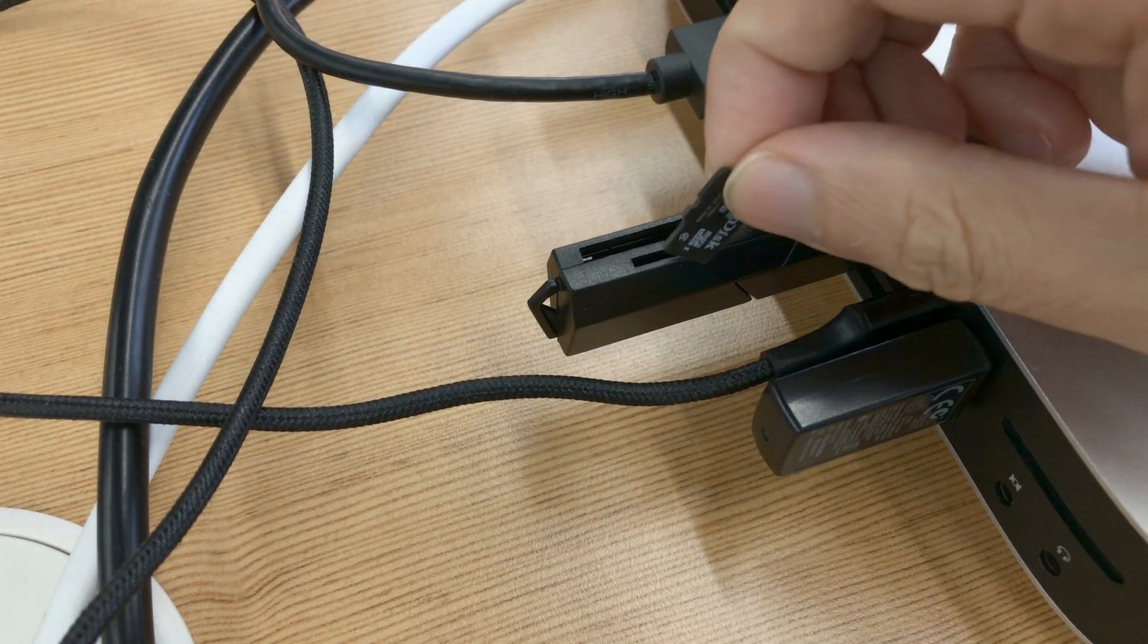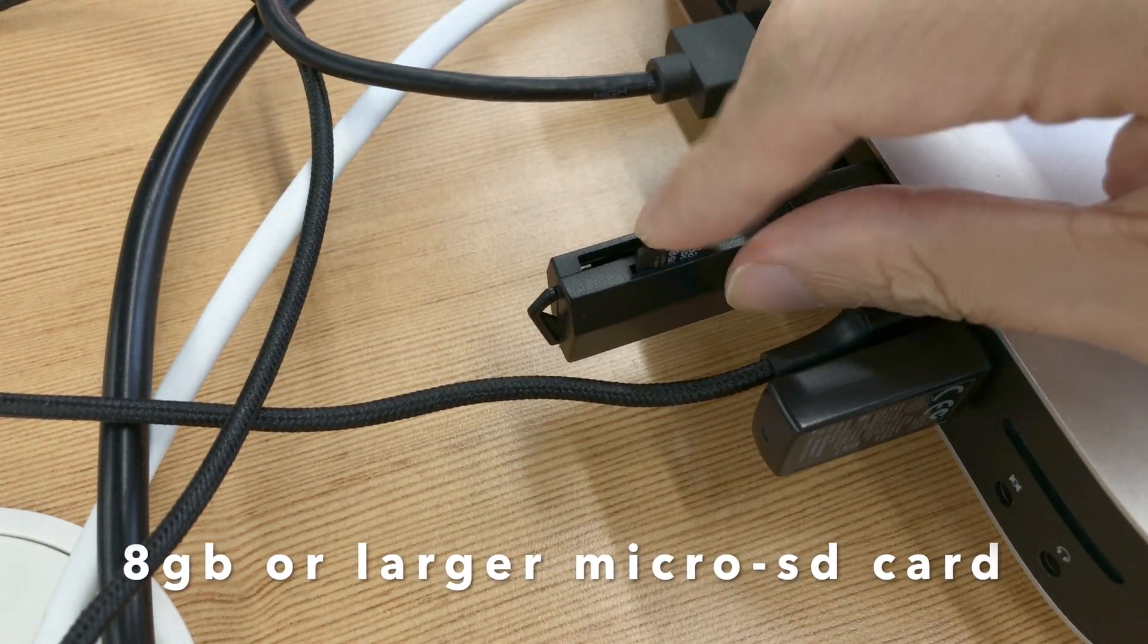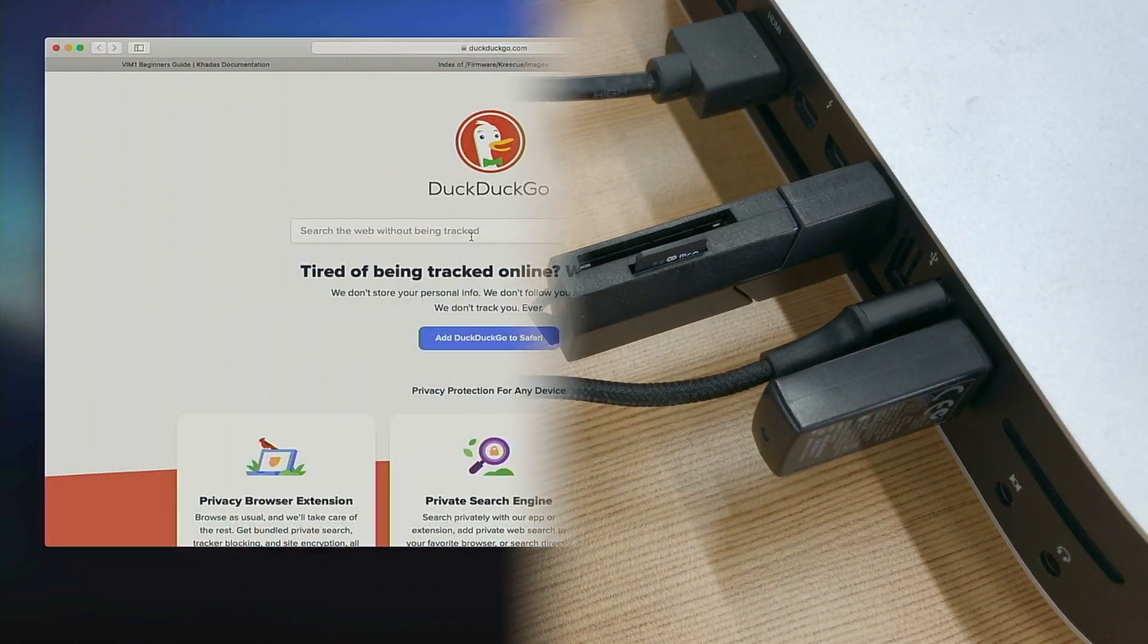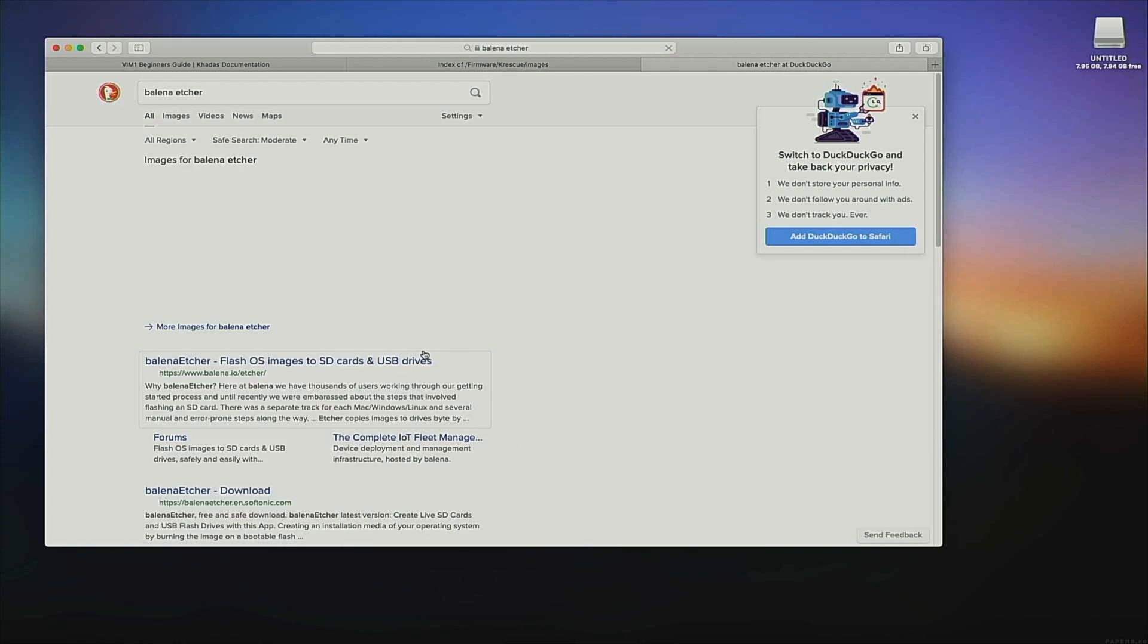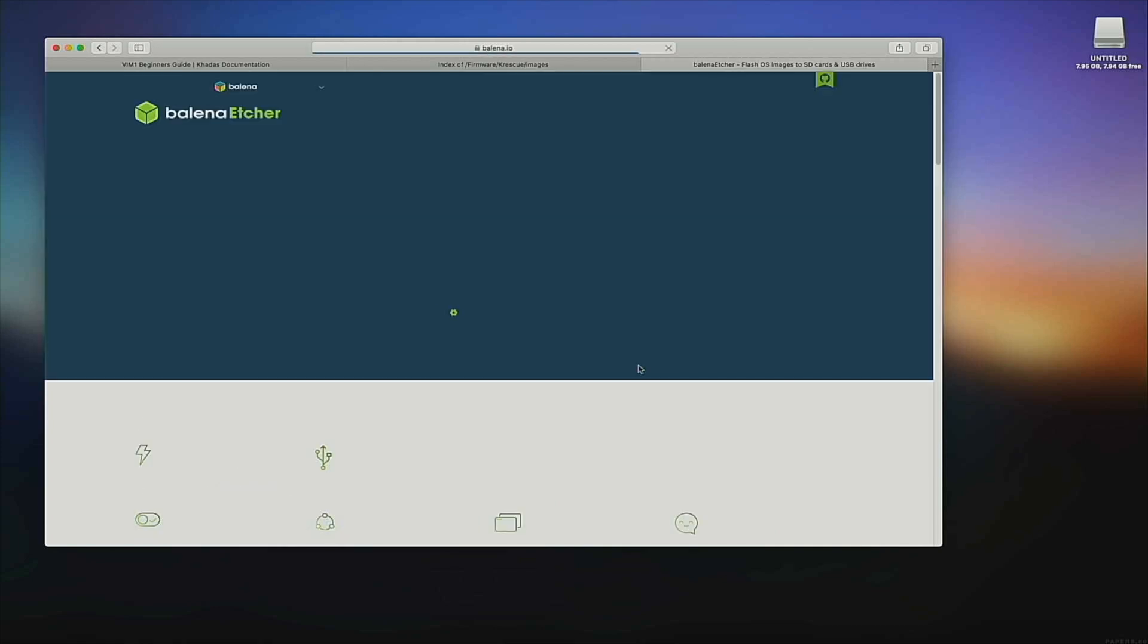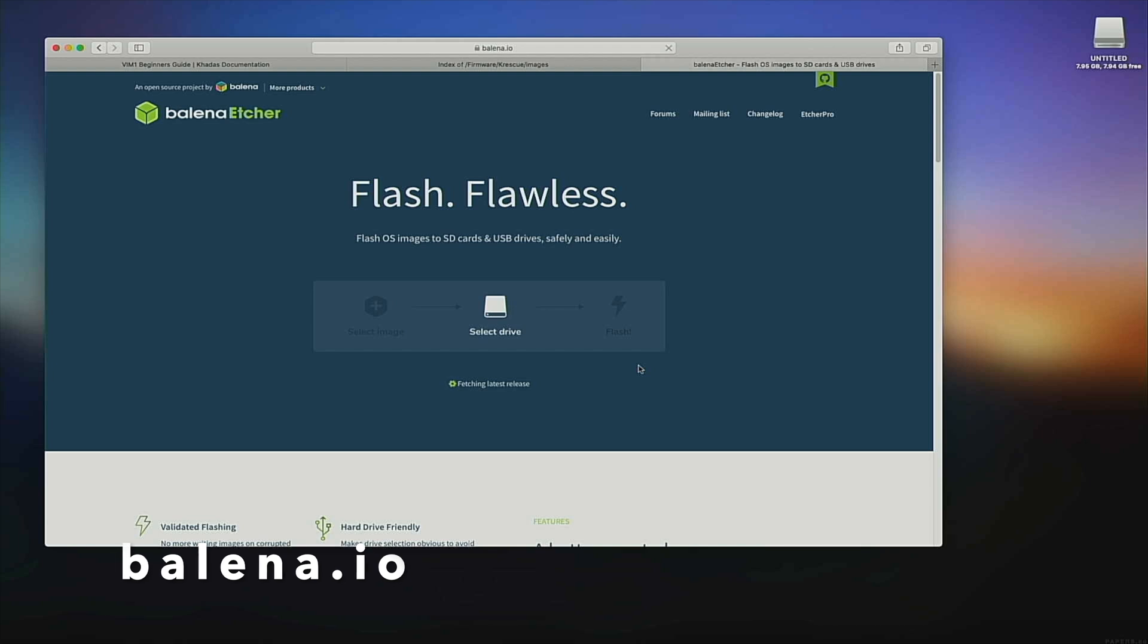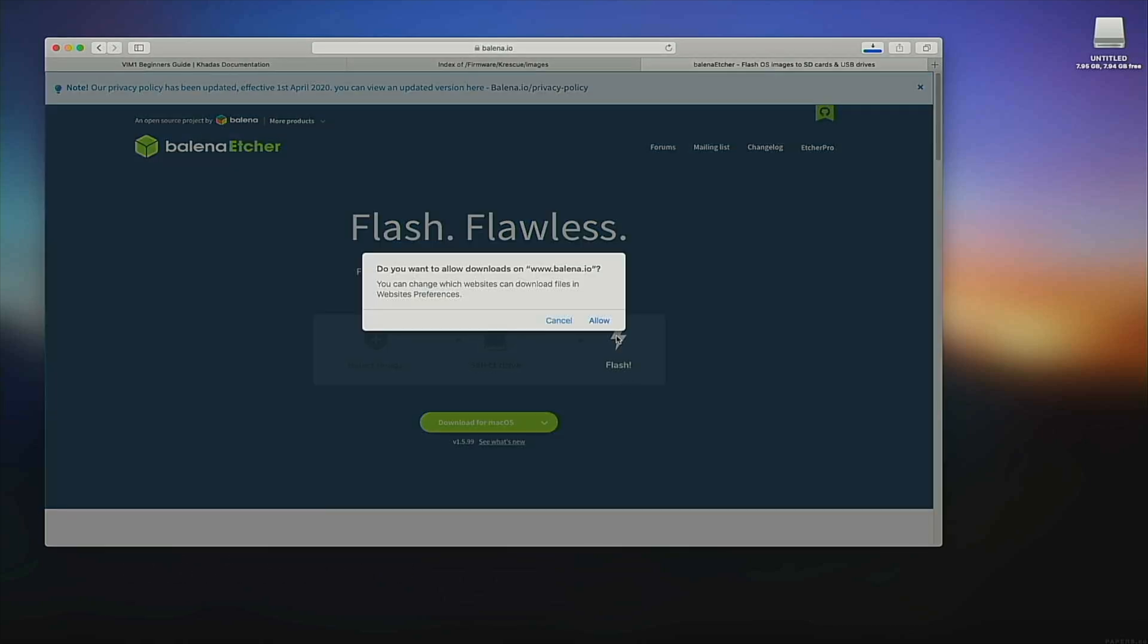Next, insert an 8GB or larger microSD card into your computer. If you haven't done so already, also download Balena Etcher. Etcher is an app that burns OS images into SD cards.